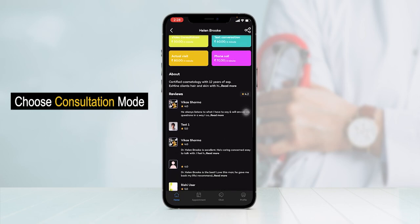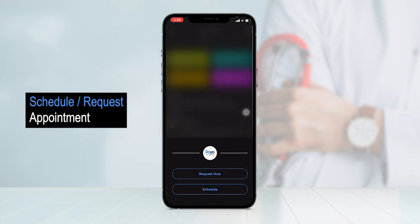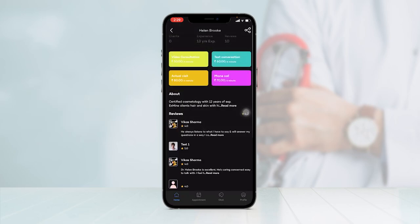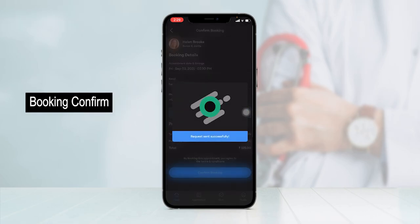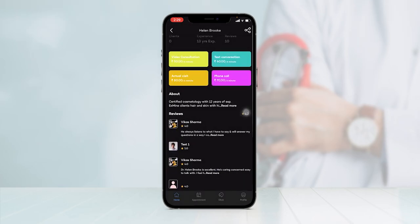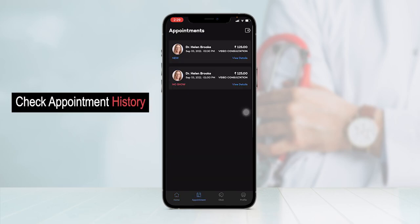I can see she has a total experience of 13 years, 10 reviews on the application, and she provides different consultation modes such as video consultation, text conversation, actual visit, and phone call. To place a booking request, I can select the consultation mode. As a patient, I get to choose to request now or schedule the booking for later, selecting any day or time as per preference and the doctor's availability. Let's select 'Request Now.' I can view the complete booking details, apply a coupon code, and click on confirm booking. The booking request has been sent successfully and will move to the appointment section.